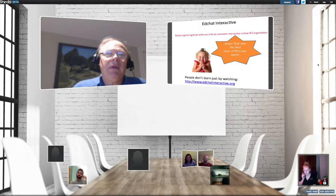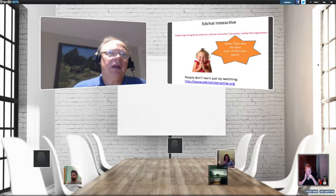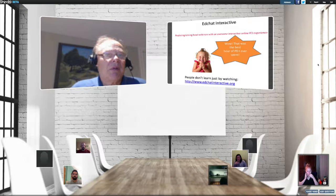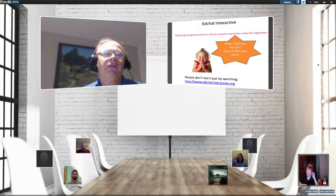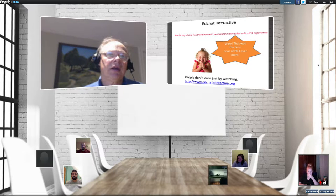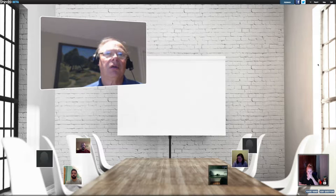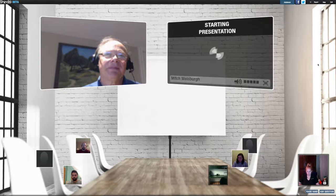We're aiming to make video professional development much more engaging than a typical webinar, and because of that we're using this platform called Shindig, which is a little bit different from other platforms that you've used and a lot more interactive. Rather than go through all the different things Shindig can do, I'm going to show a one to one-and-a-half minute video about Shindig and then I'll come back up.